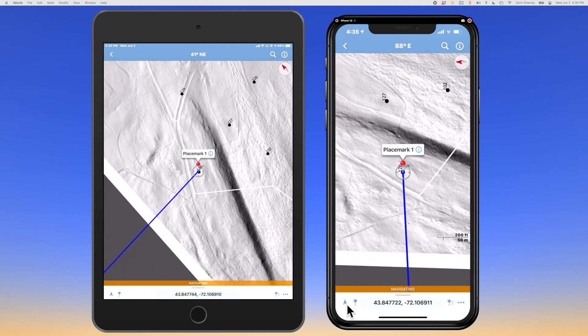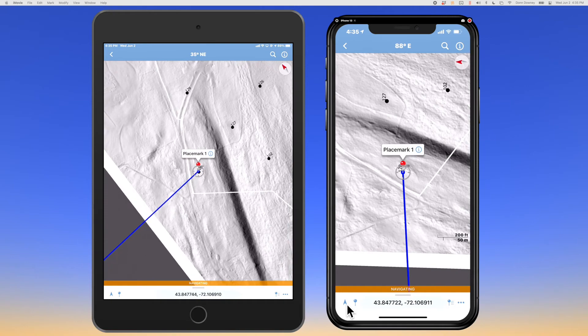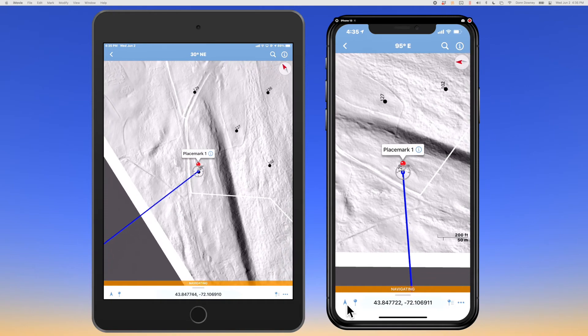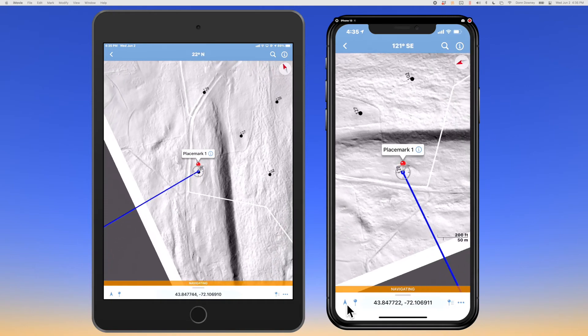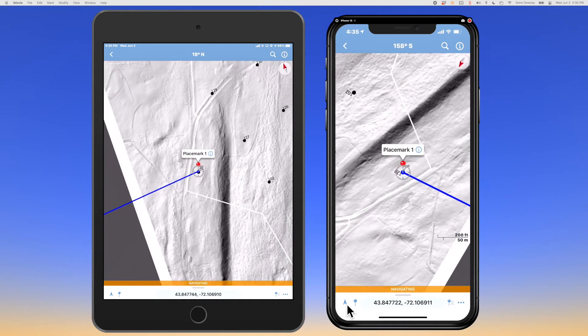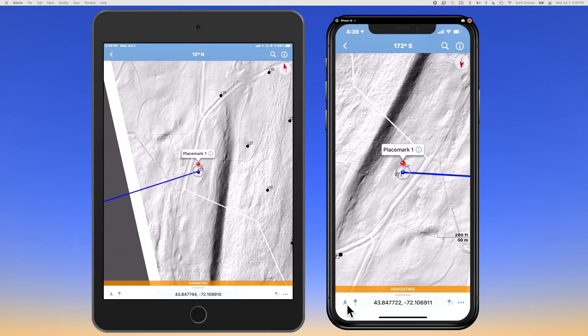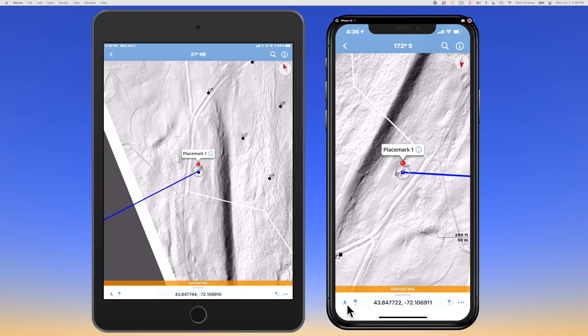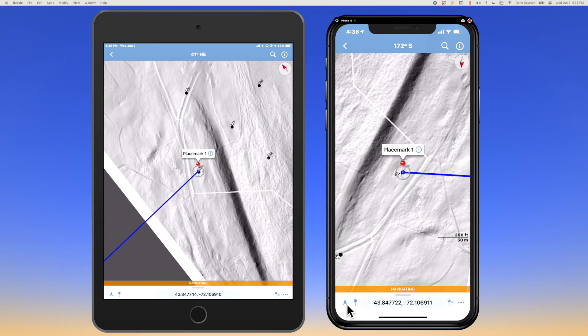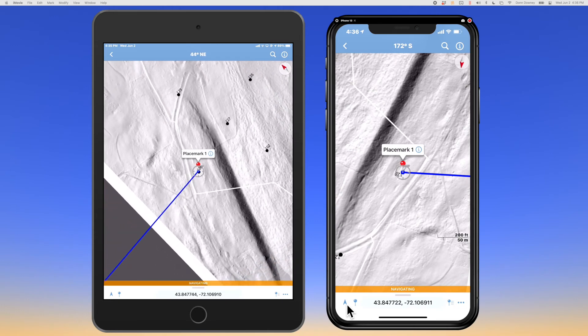When I get to my destination — when you get within 10 meters — it will automatically leave navigation mode, and then I will just delete this placemark and add the next one.